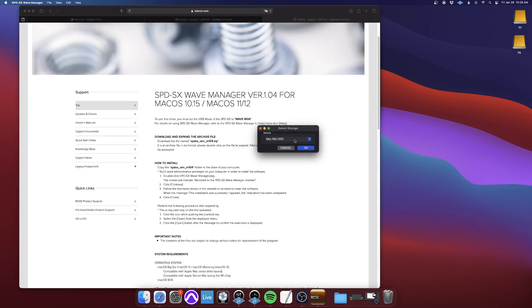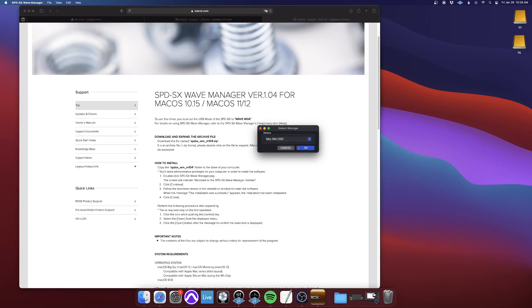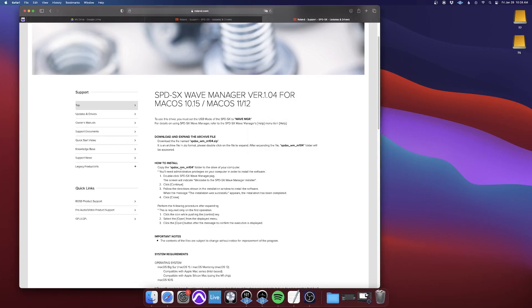If there was an SPD-SX attached, that would be the first thing listed here, and that would be what you hit OK on, and then the software pulls up.